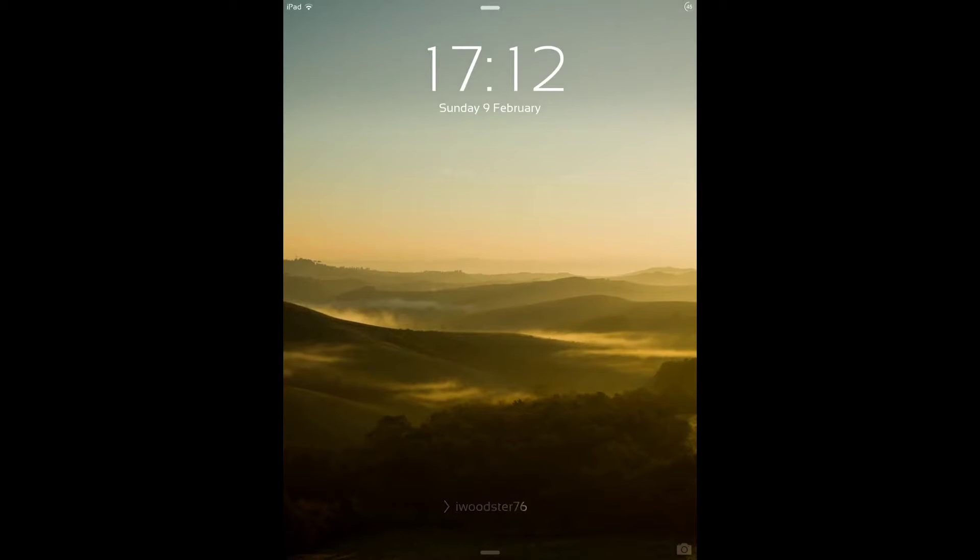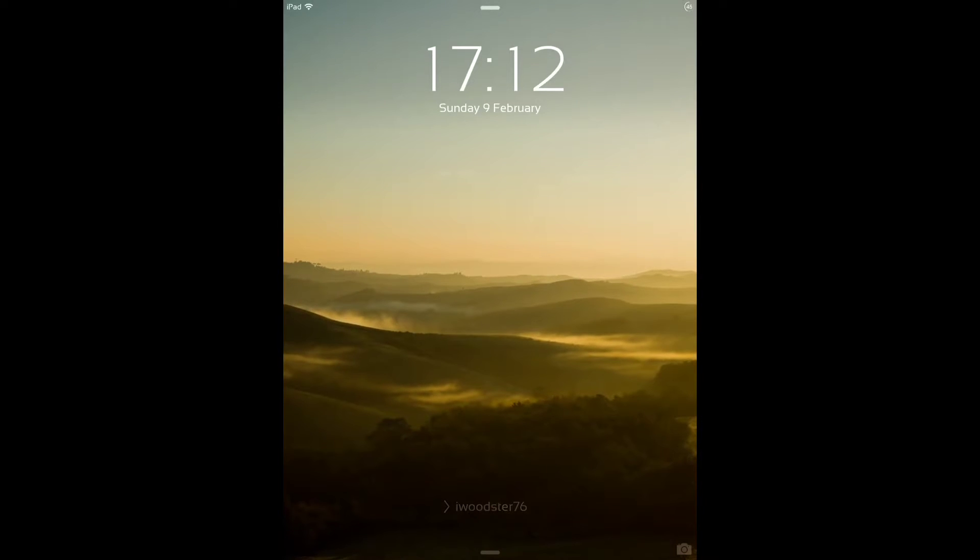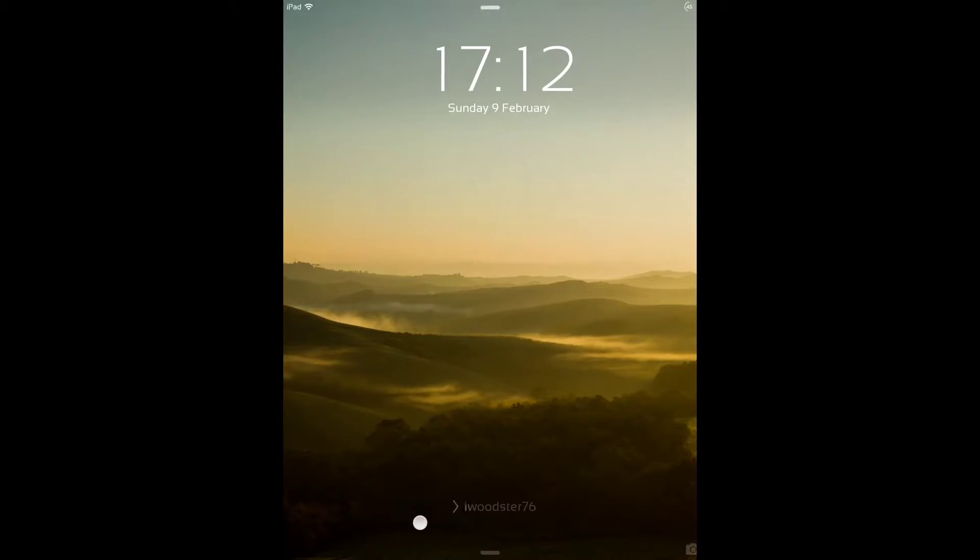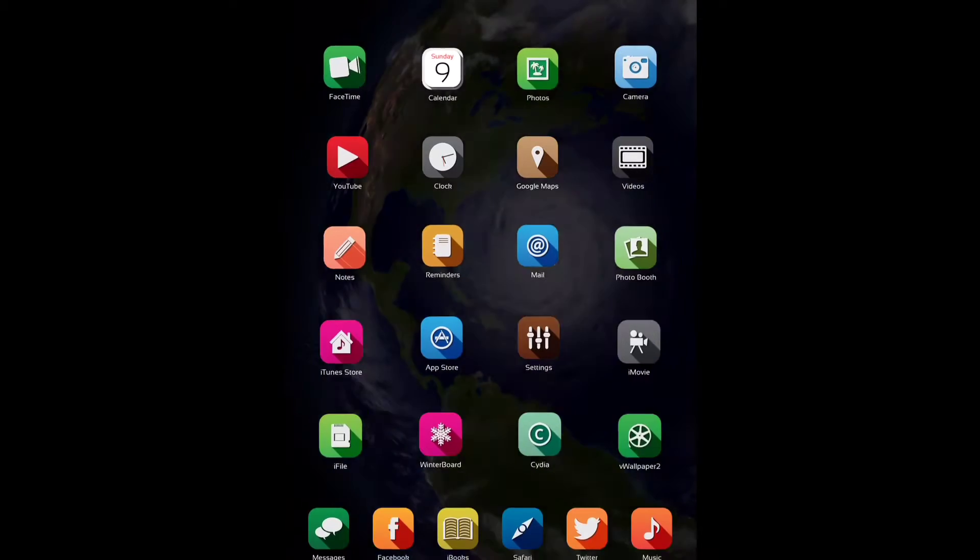Hi guys, just doing a quick tour of my jailbroken iPad Air. So here on the lock screen, it's pretty standard. Just changed the slider text at the bottom for a custom text.